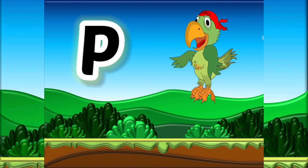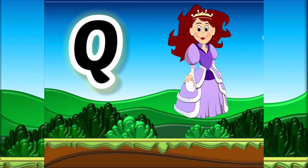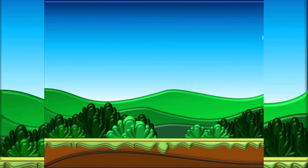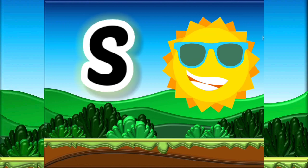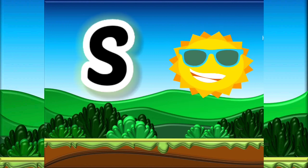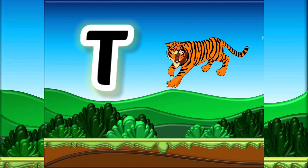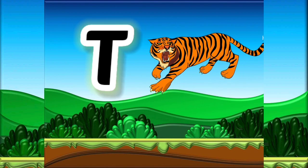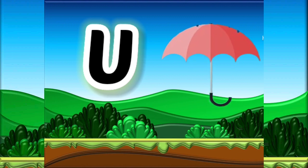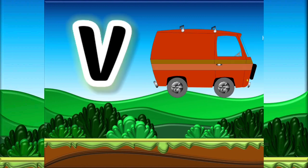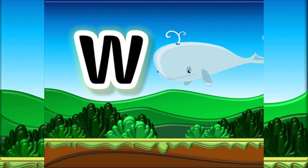Q for Queen, R for Rabbit, S for Sun, T for Tiger, U for Umbrella, V for Van, W for Whale.